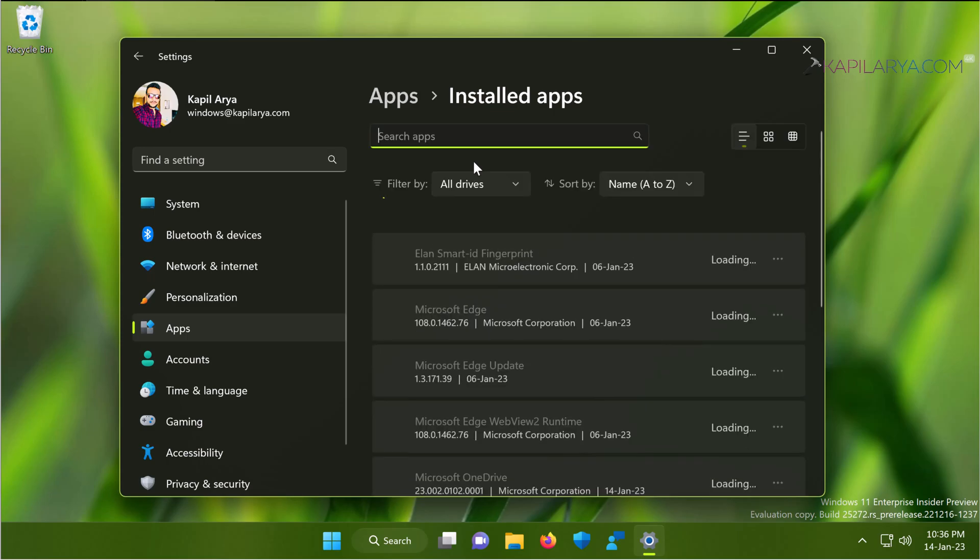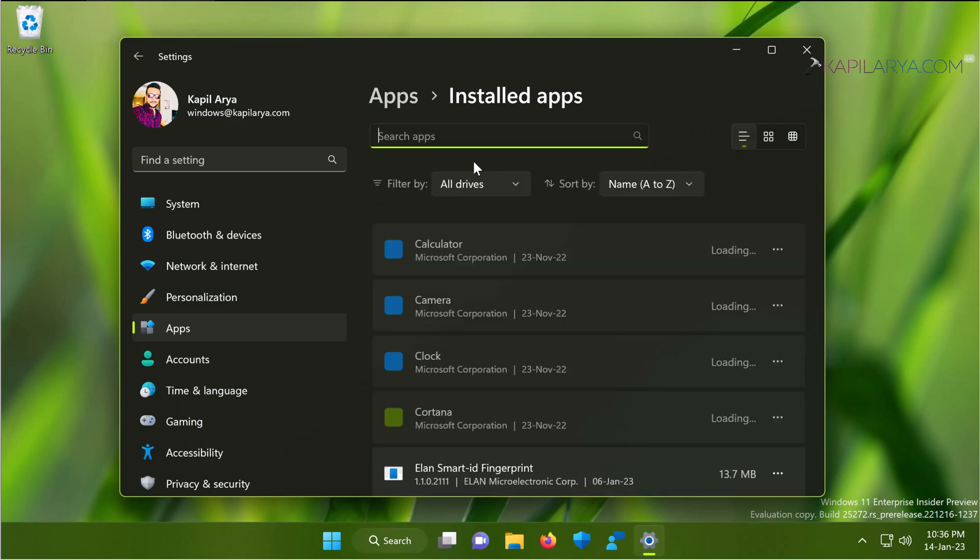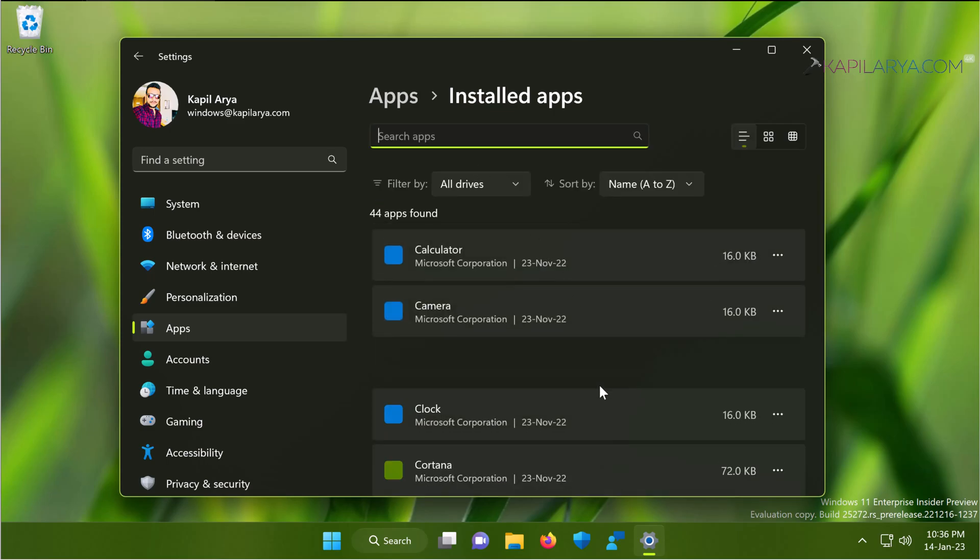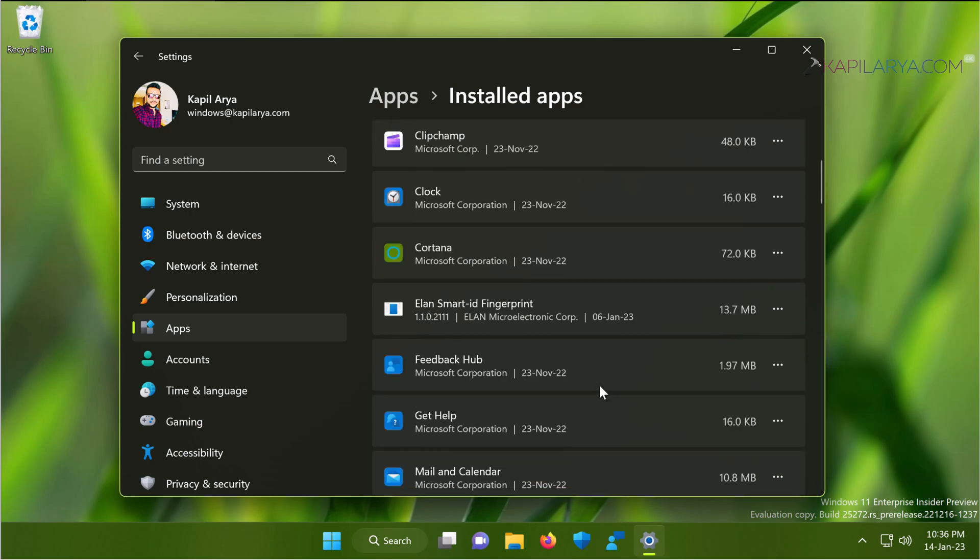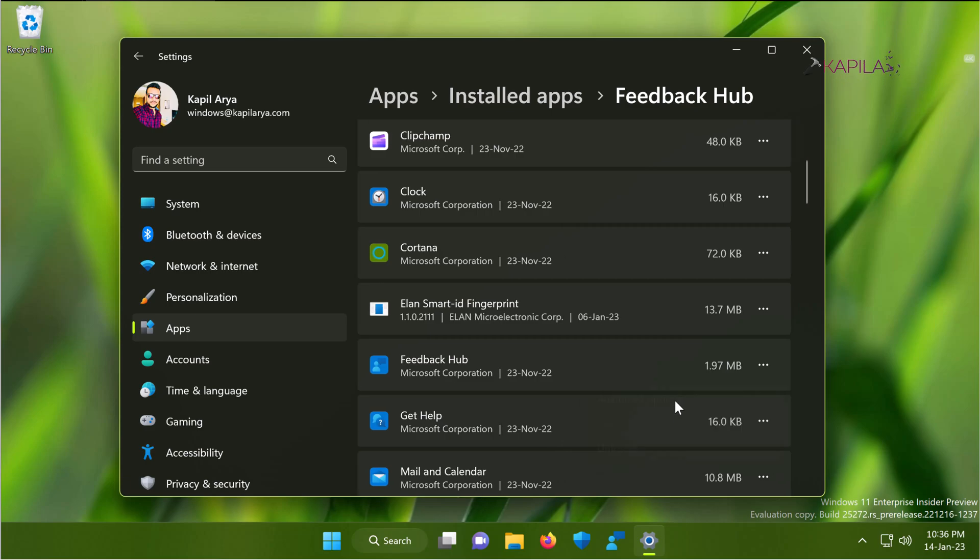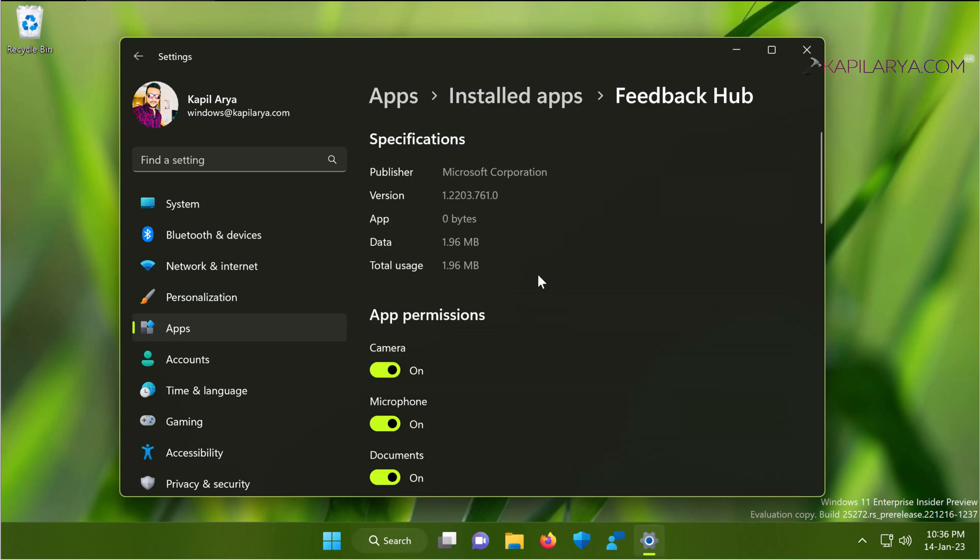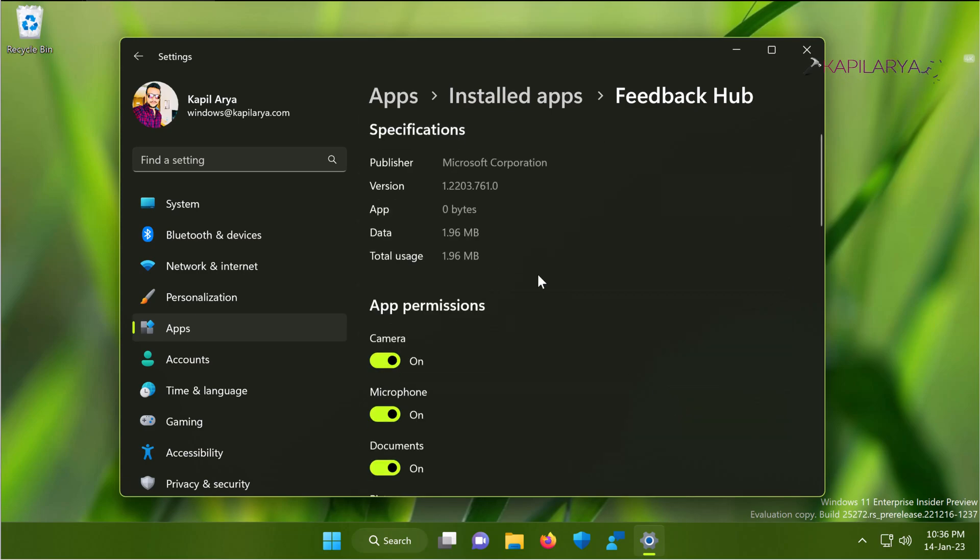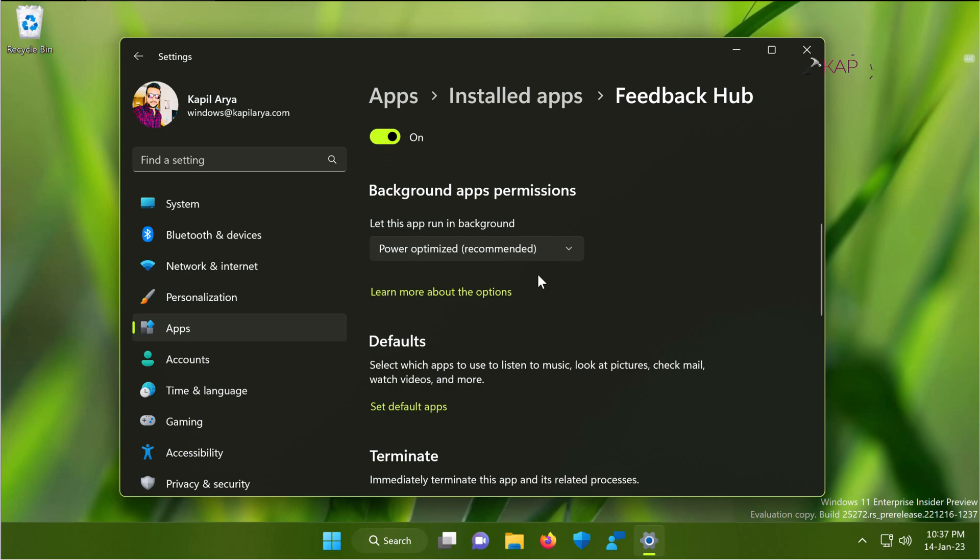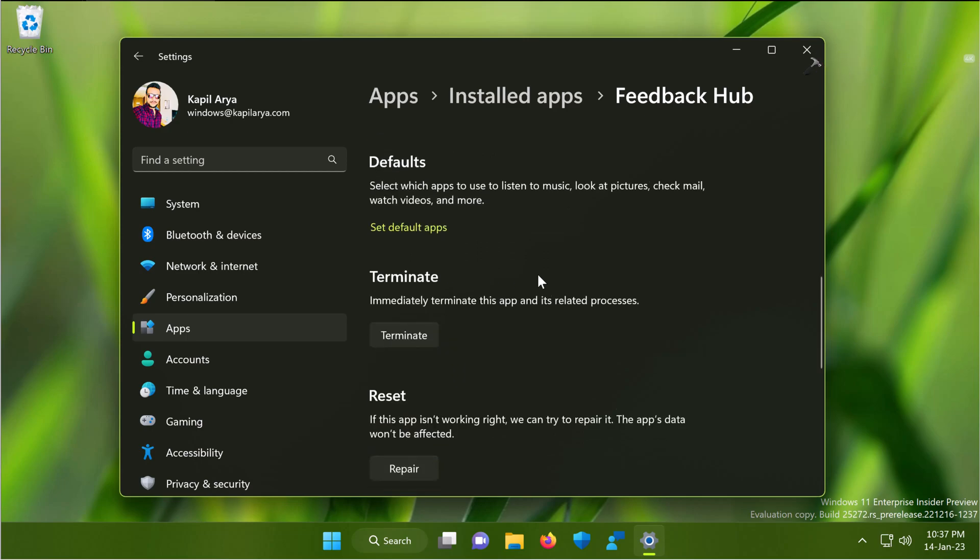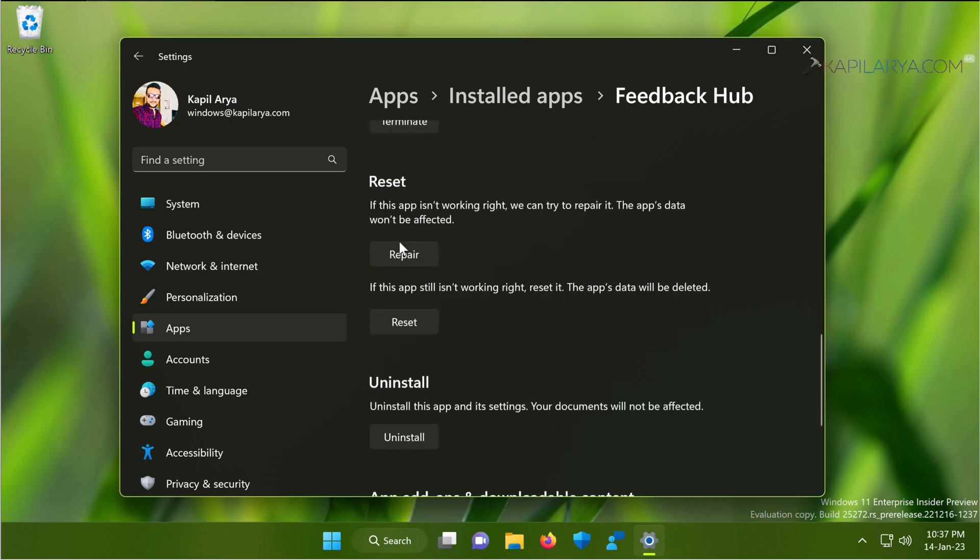In the list of installed apps, just scroll down and locate the Feedback Hub app. Click on three dots next to it and select advanced options. In the next screen, scroll down and locate the reset heading and just click on the repair button.